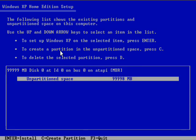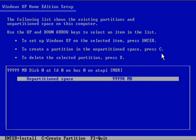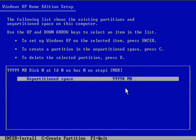Now the second option is to create a partition in the unpartitioned space, press C. Now that's what I'm going to do. So I'll press C and I'm going to create a 10 GB partition.